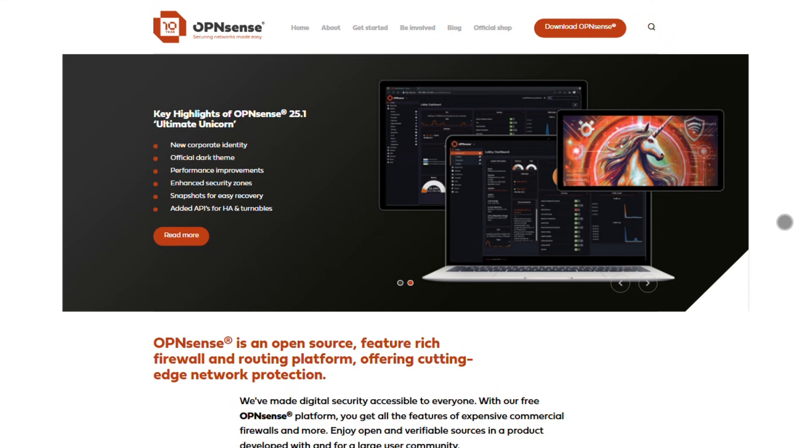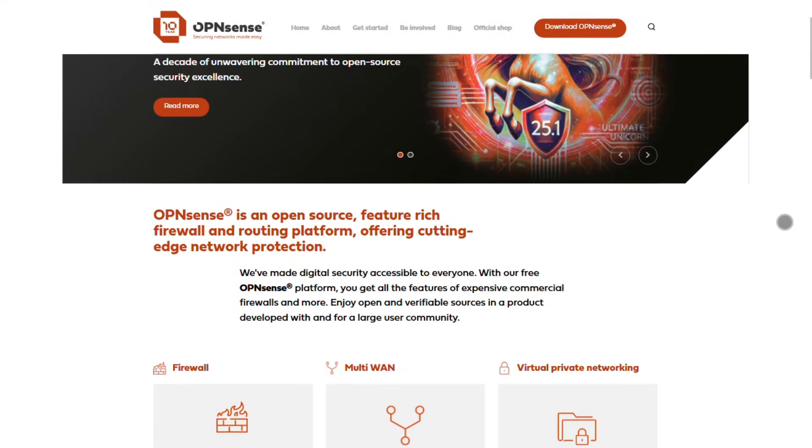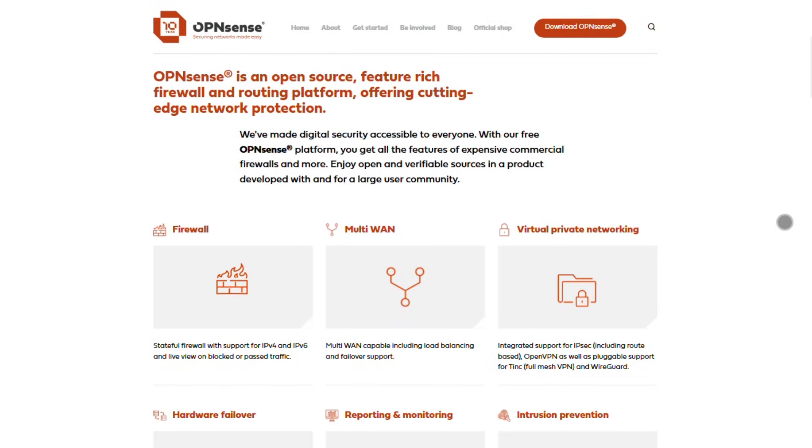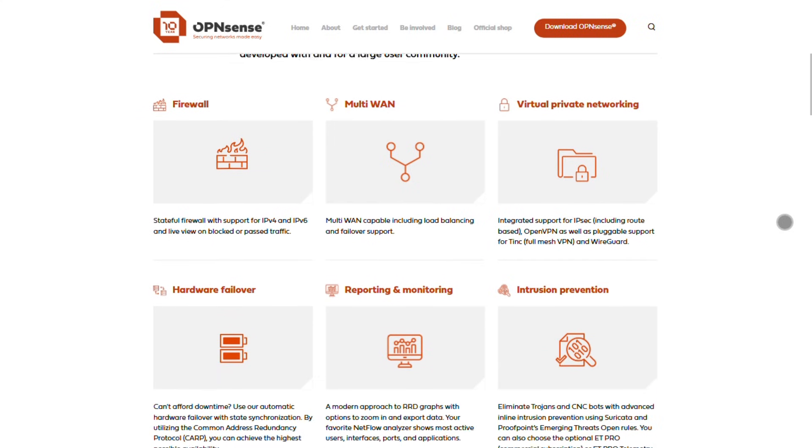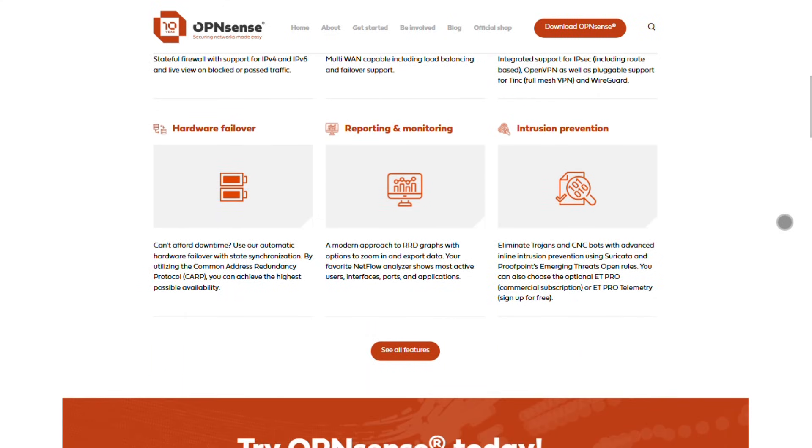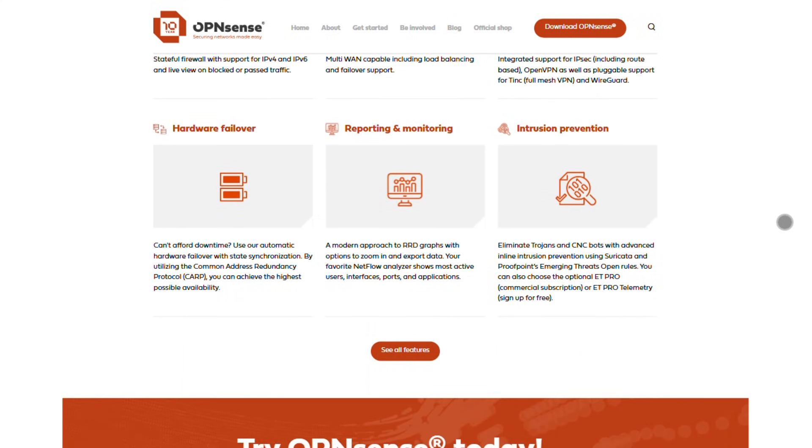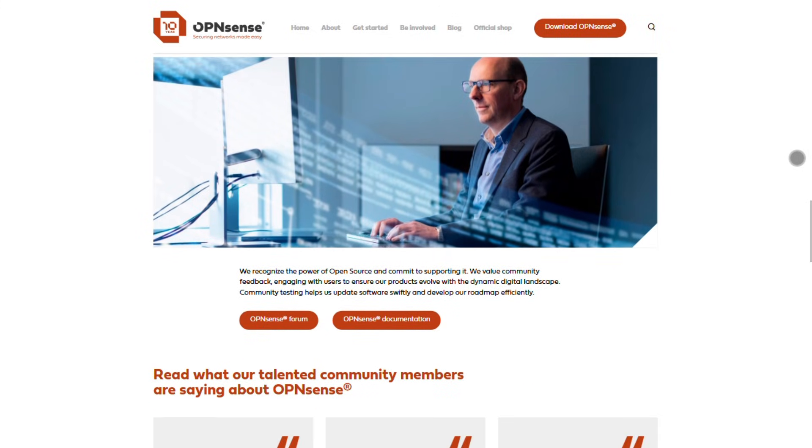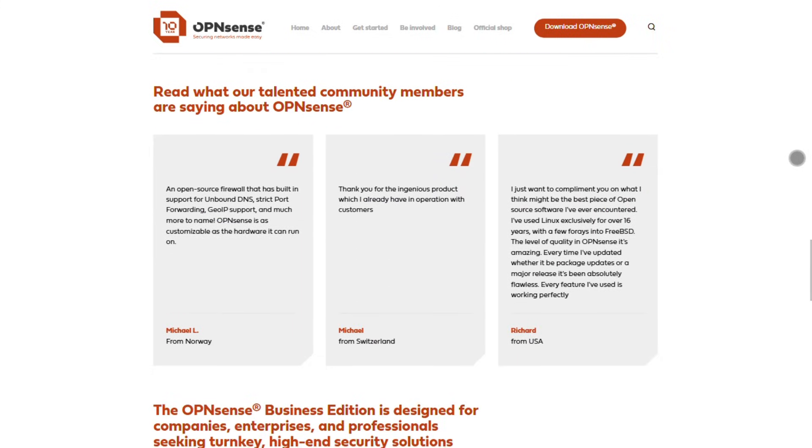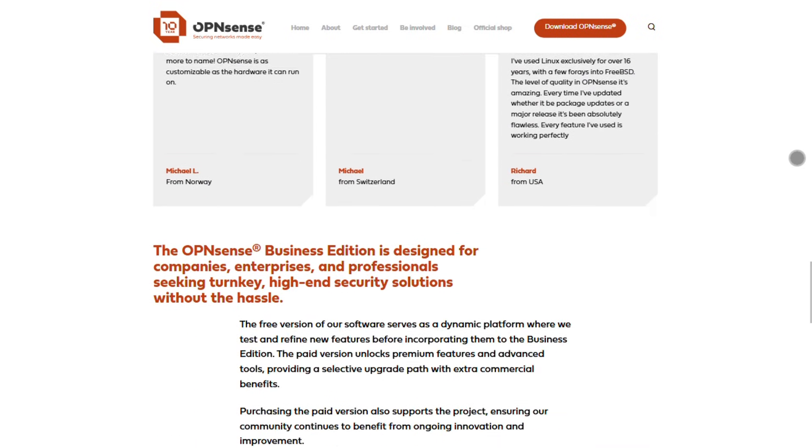First up, OpenSense. This is a powerhouse firewall and router OS based on FreeBSD. Perfect if you're rolling your own hardware or repurposing an old PC. It's packed with enterprise-grade features, stateful firewall, VPN support for WireGuard and OpenVPN, intrusion detection, and slick traffic monitoring. The UI is clean, modern, and way more intuitive than you'd expect for something this powerful.